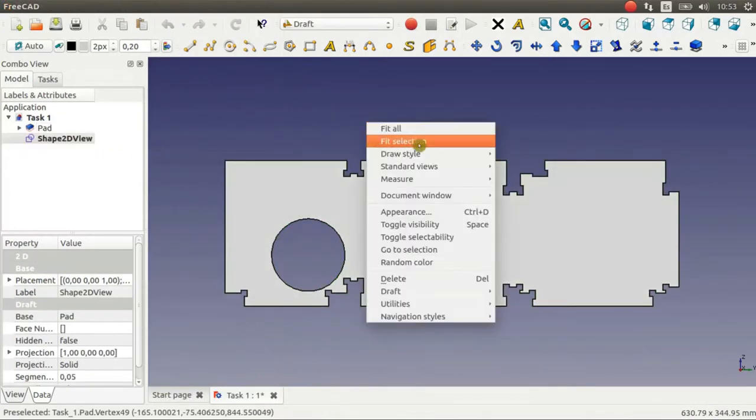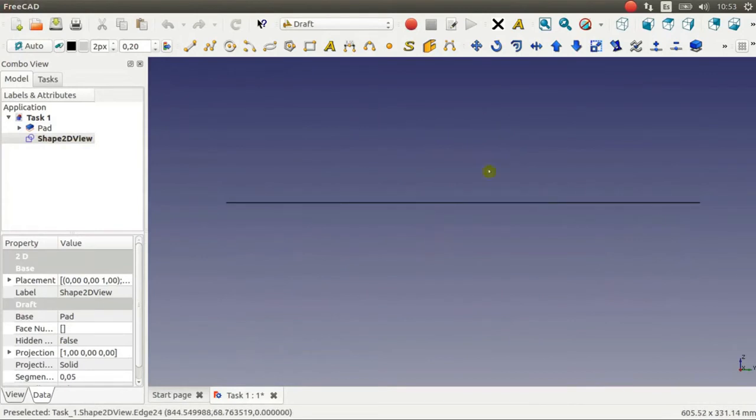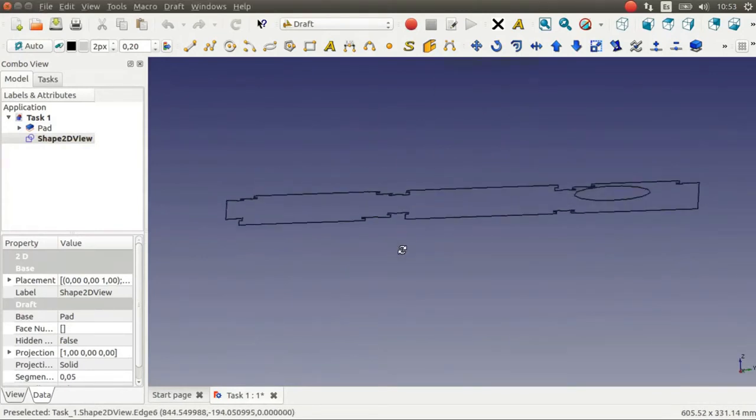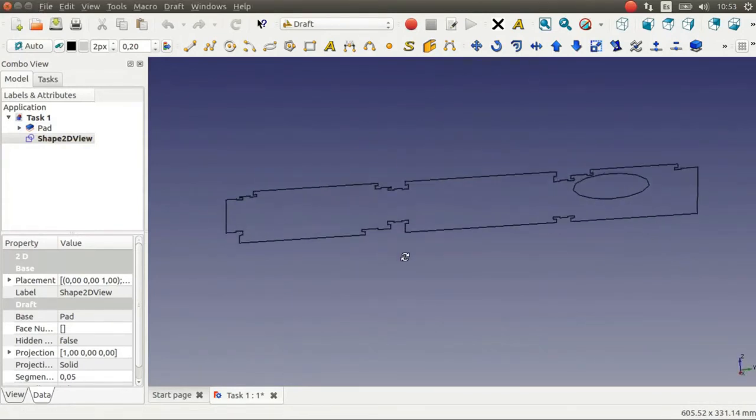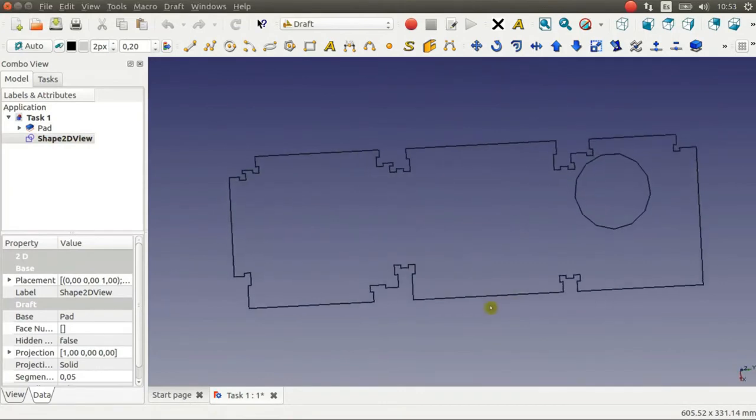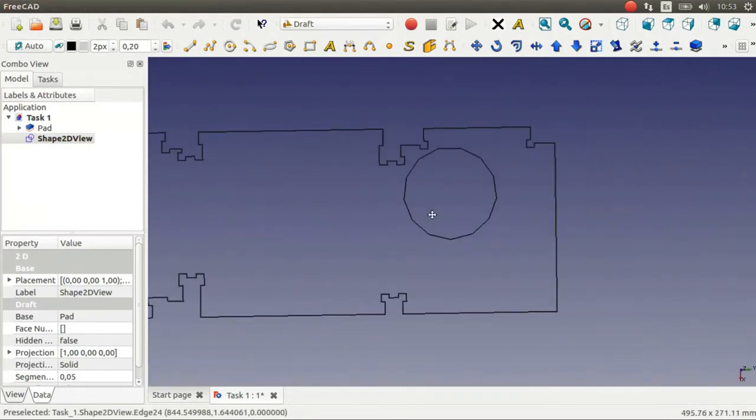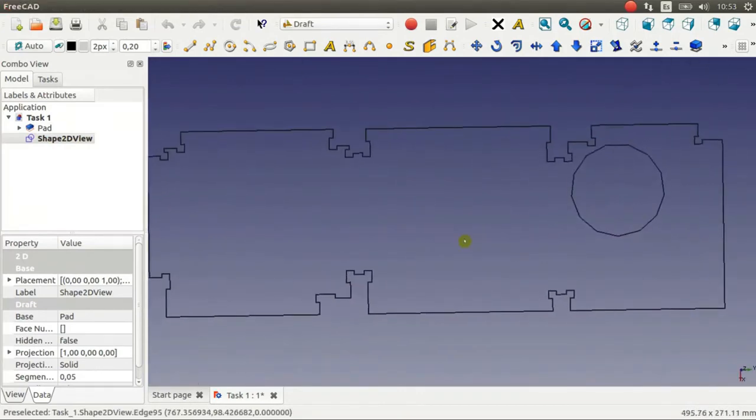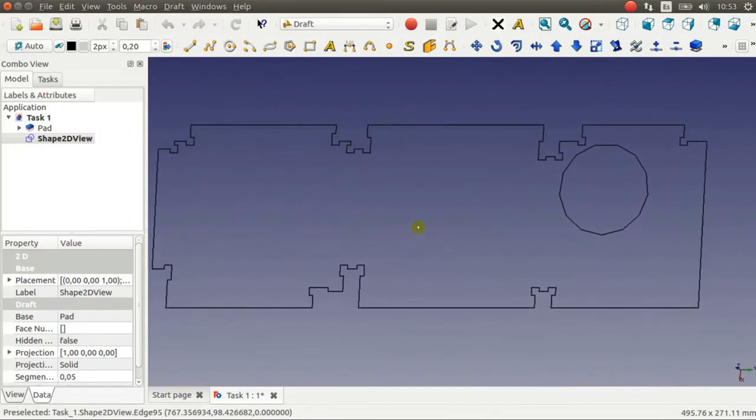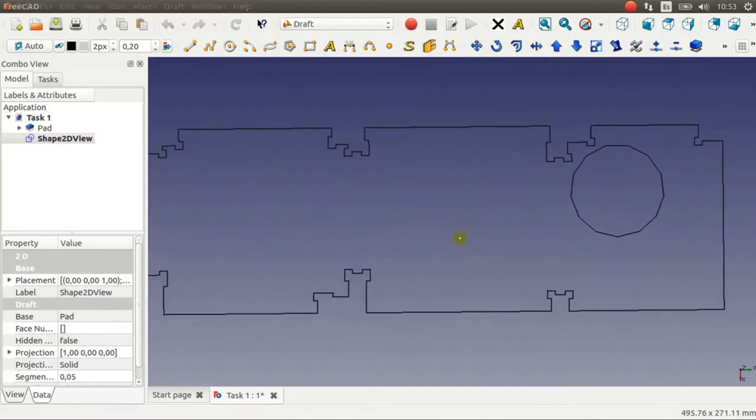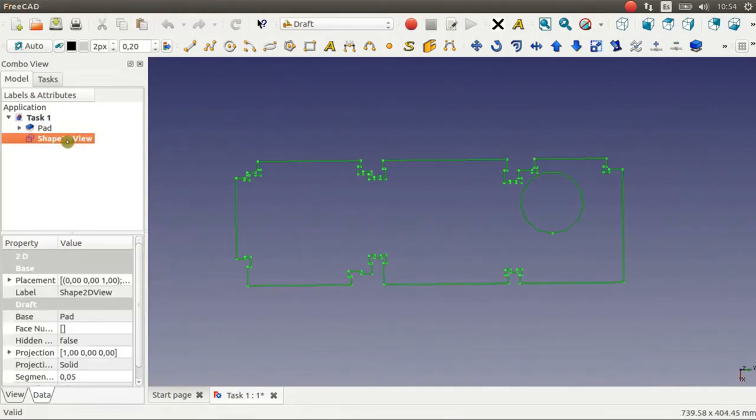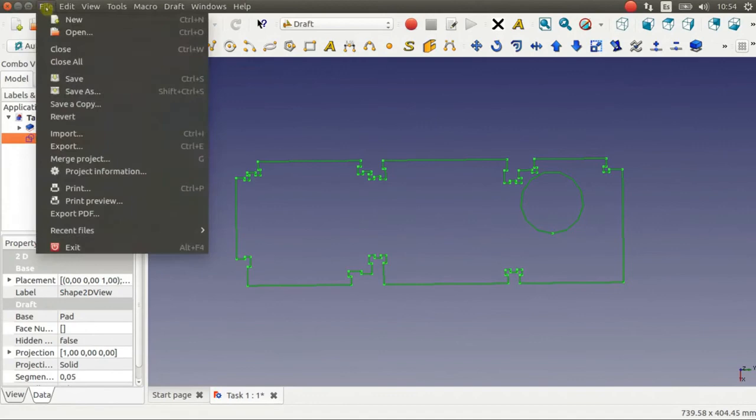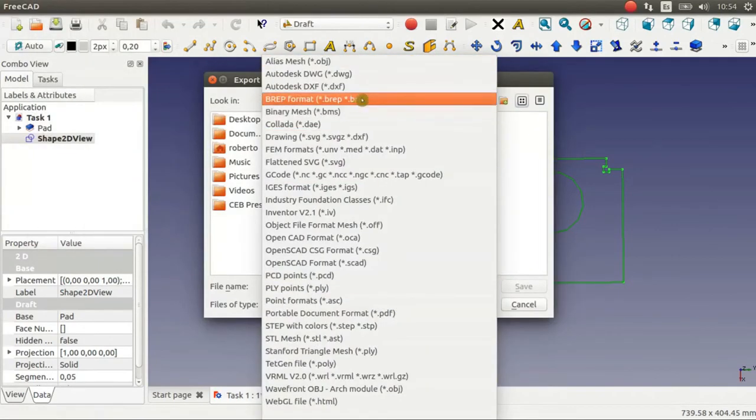Now this is the 2D View. You can see it's just two dimensions. Only two dimensions. And it looks correct. So now we just select this view and export as a .dxf file.